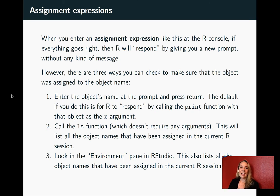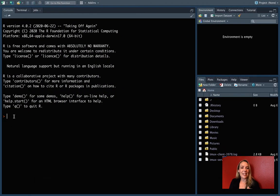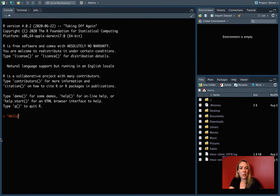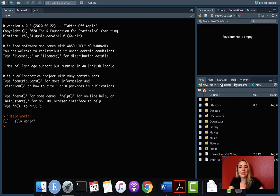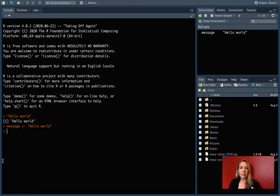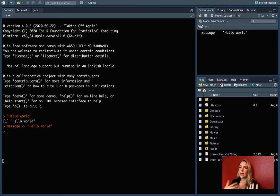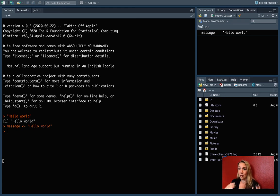Once you've done that assignment expression, it can be a little bit unsettling because it looks like R hasn't done anything. Let's do an example. If you remember before, if we just put in hello world, it's going to print it out immediately. It feels like R has talked back to you. If you assign it and then press enter, nothing happens. You get back your carrot so R is ready to talk again, but it's not immediately clear that you did something with that assignment error.